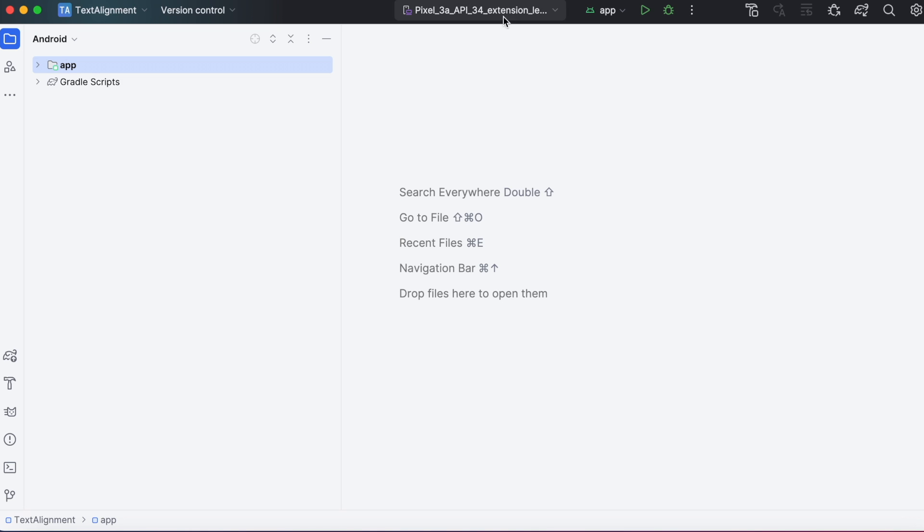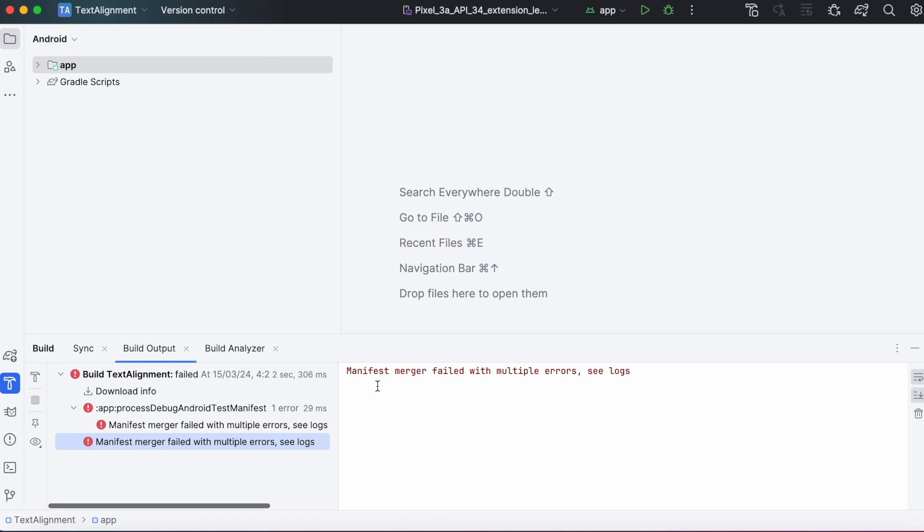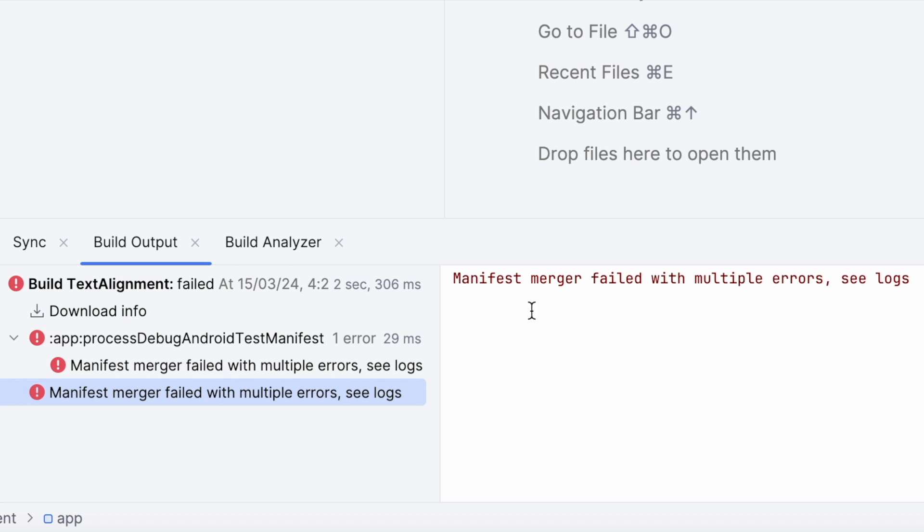Hello friends, today in this video I will show you how to solve this Android Studio error: Manifest merger failed with multiple errors, see logs.